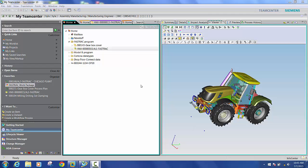Hello everyone. Today we're going to discuss Teamcenter manufacturing and its capabilities for assembly planning and validation.